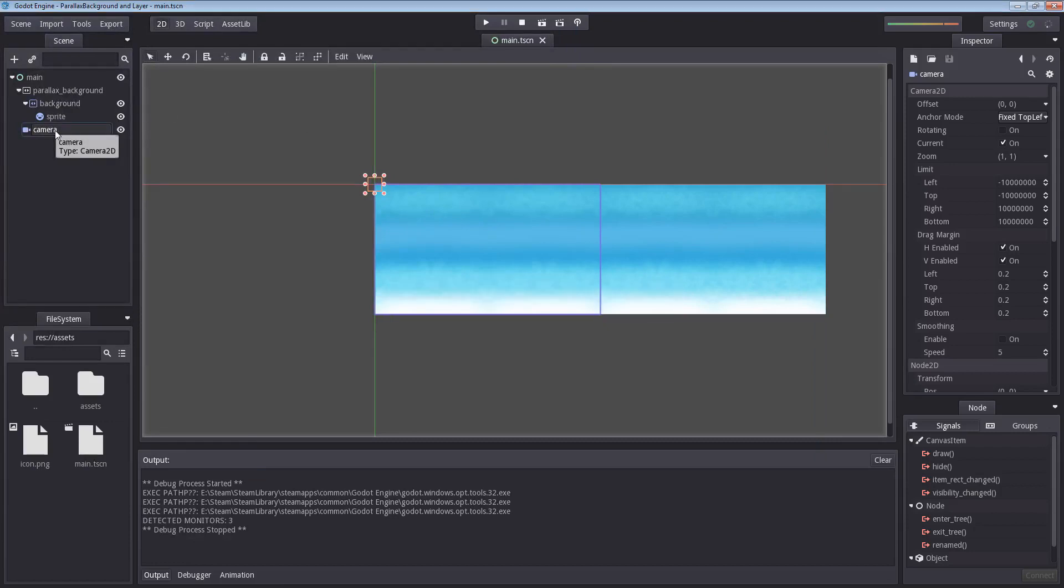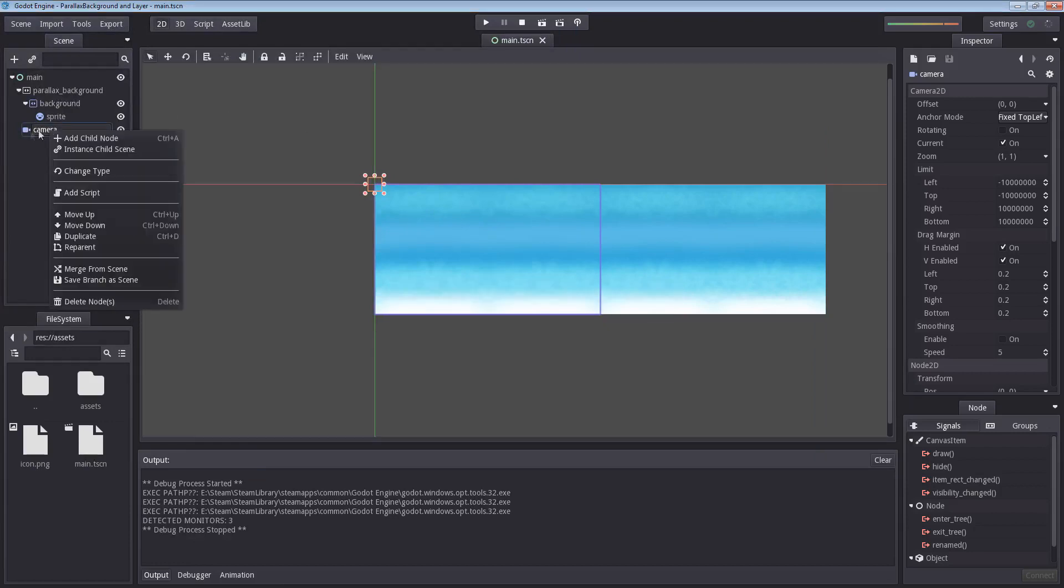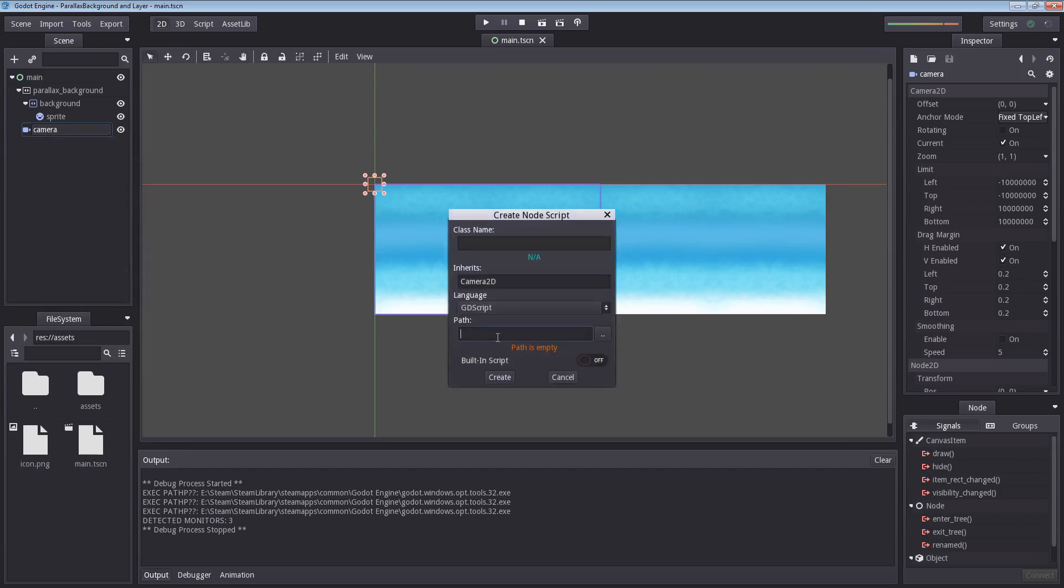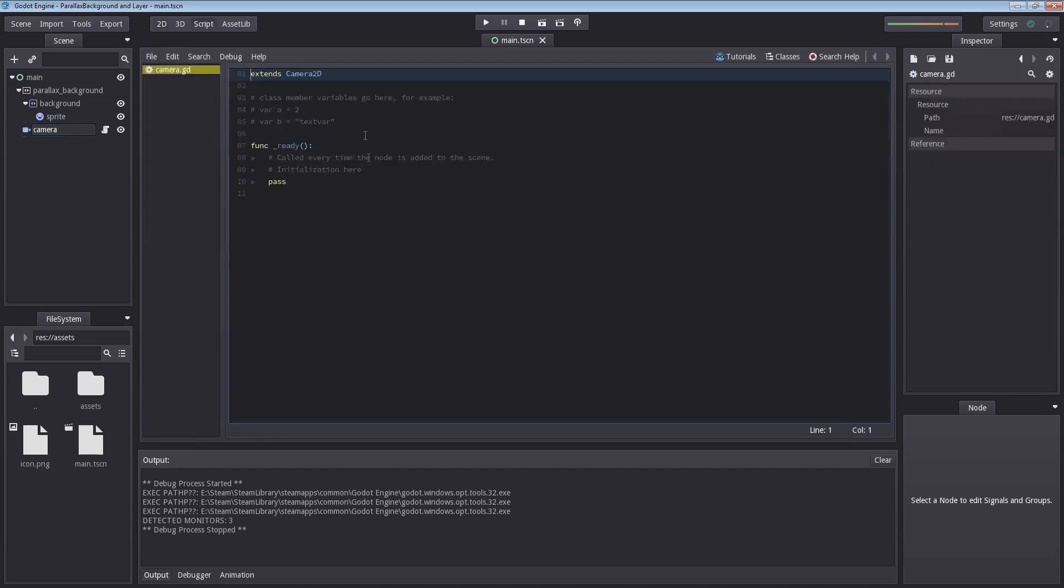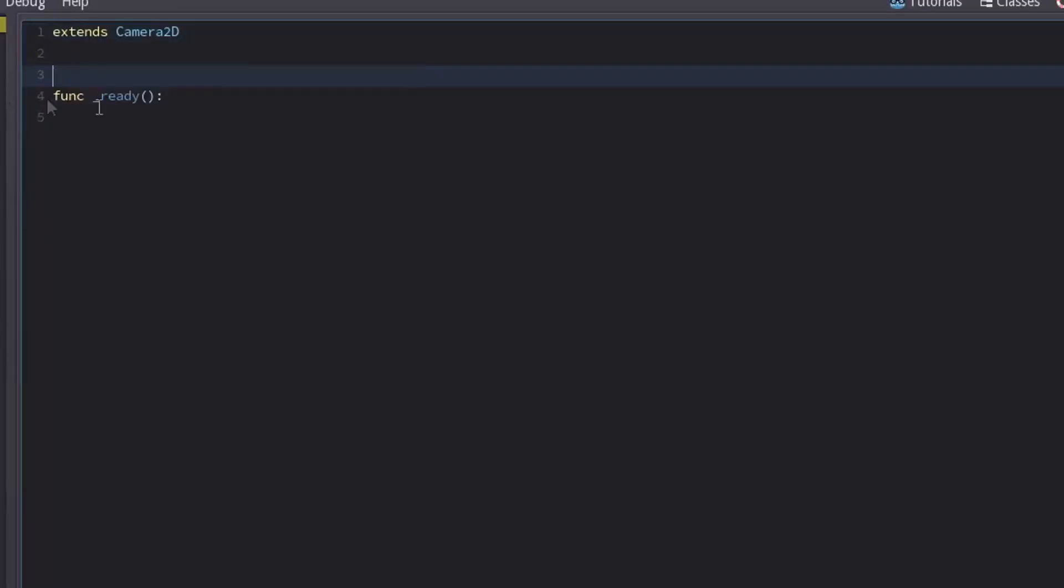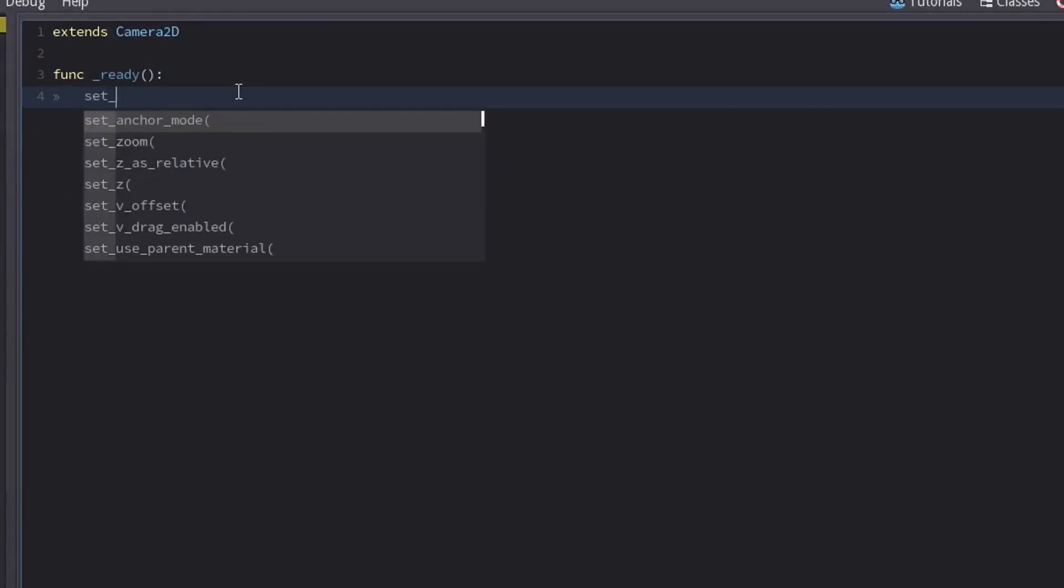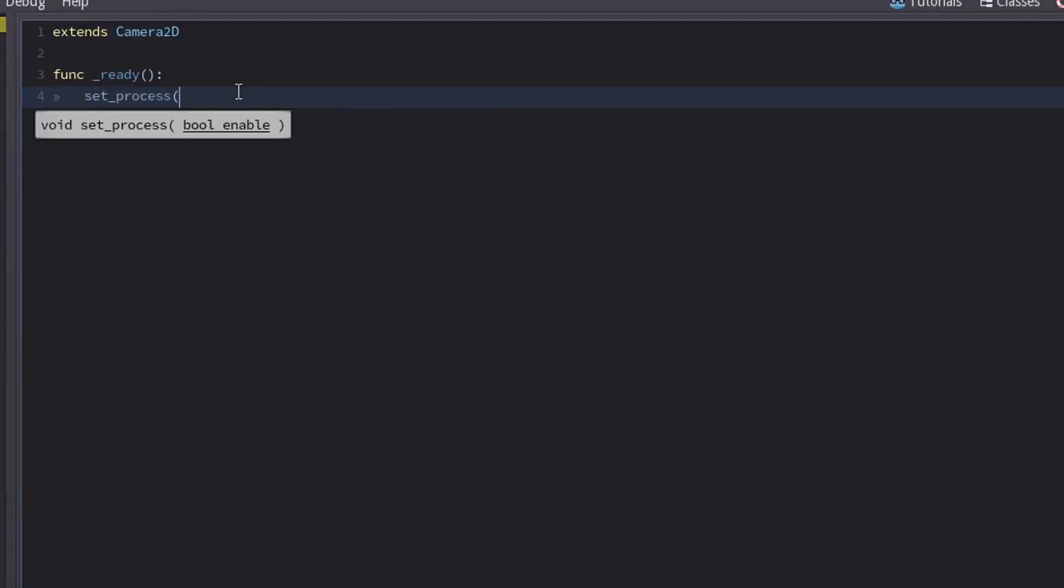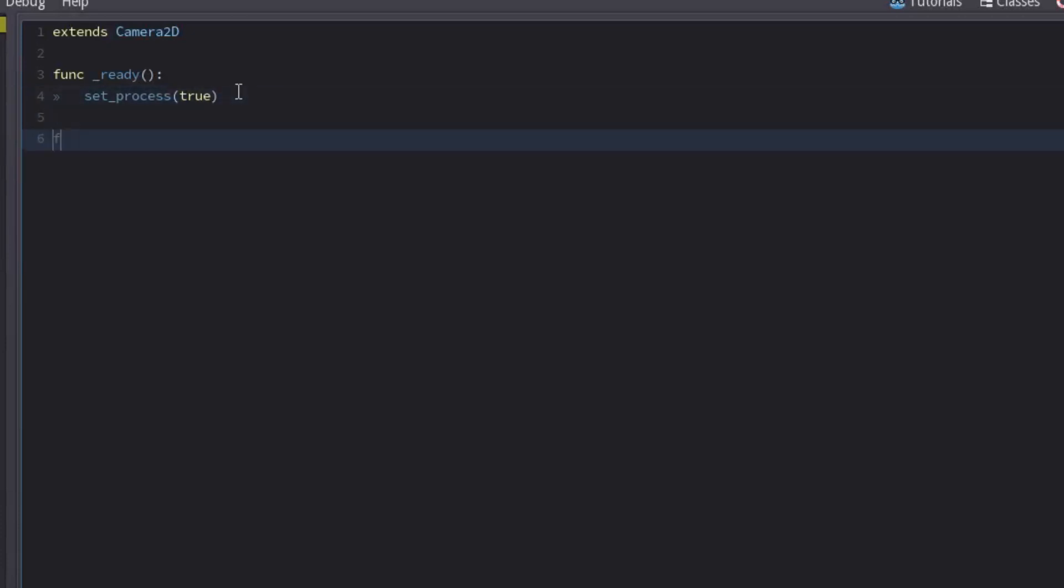And that is done by creating a very simple script. So I am going to right click the camera, I am going to select add script, I am going to name this script camera.gd. It is fine, it can just stay in the resource folder. I am going to remove all the commenting here. And I am going to start by enabling a process by writing in set_process true. That enables us to use another function which is called func _process delta.